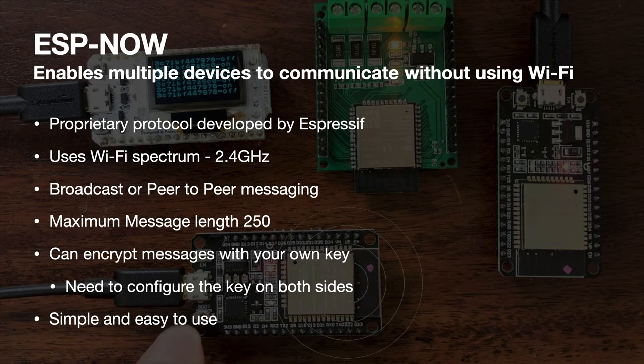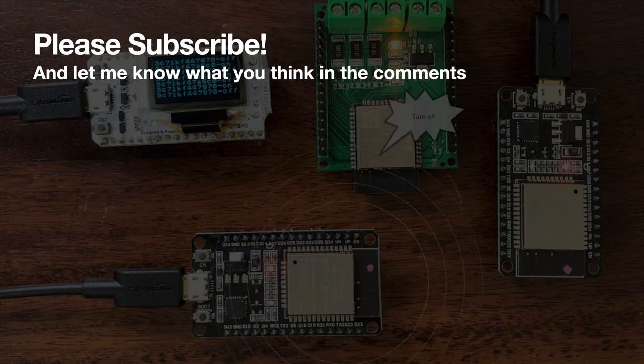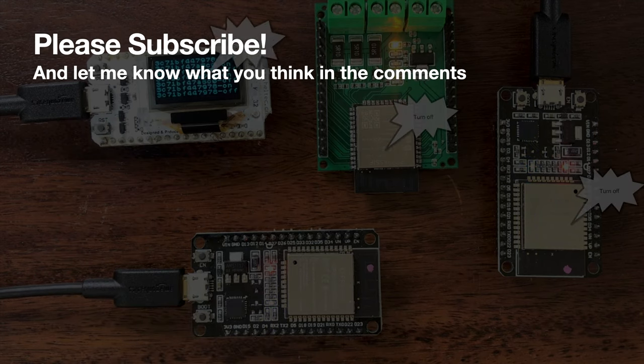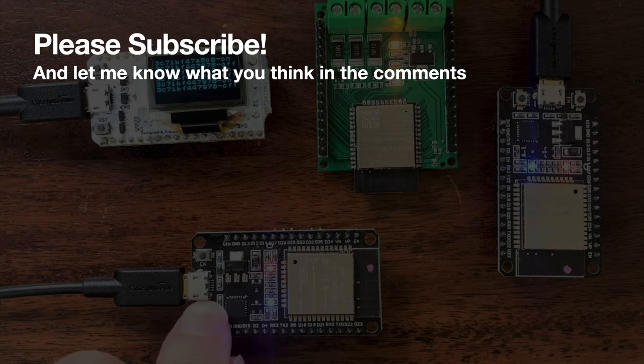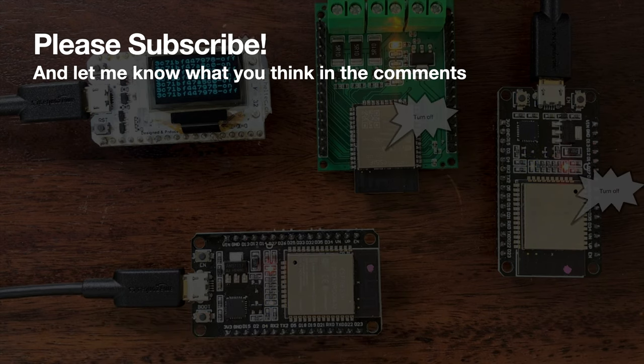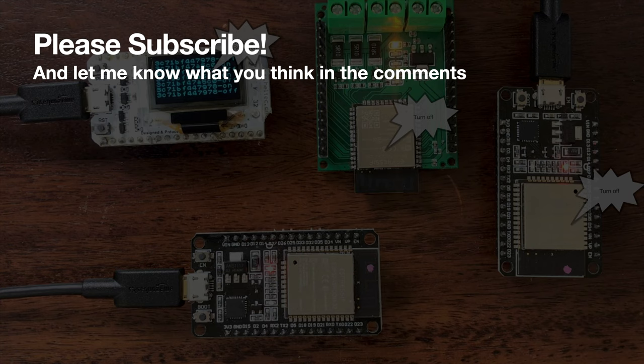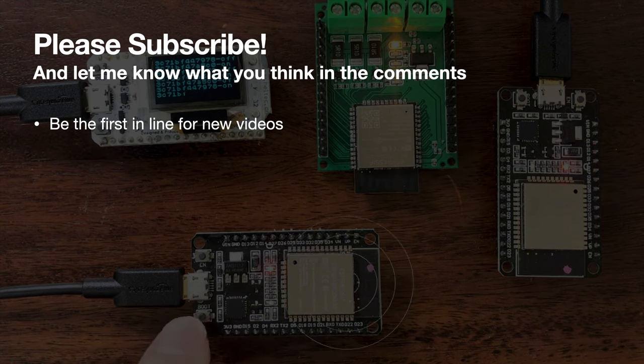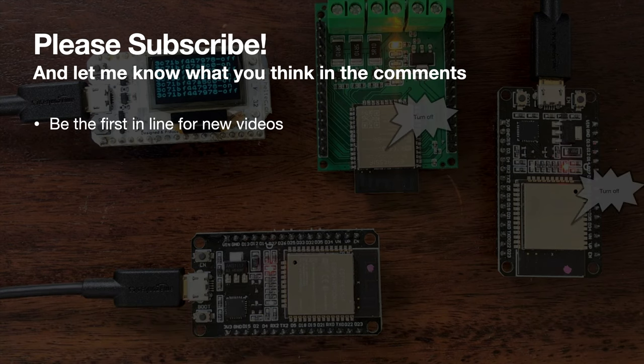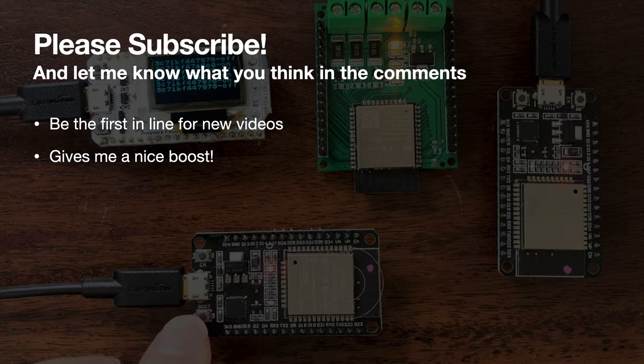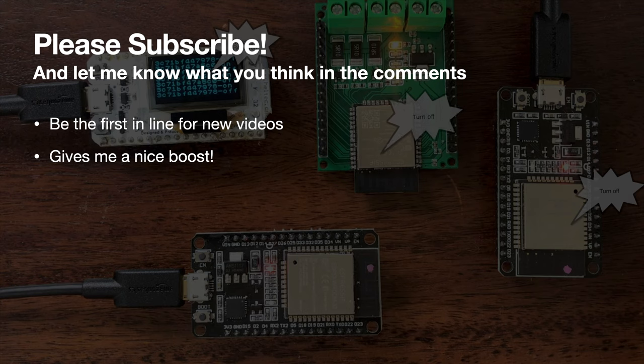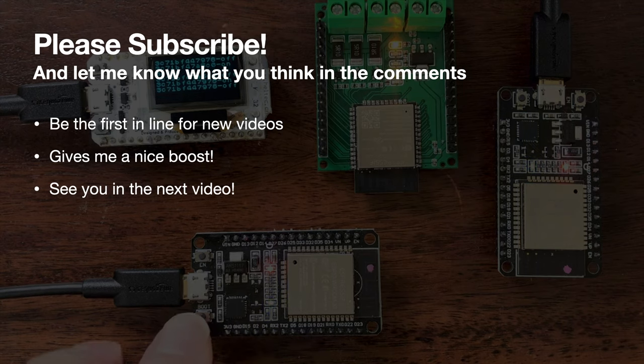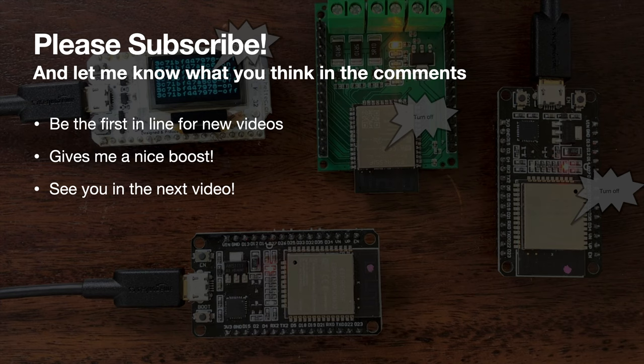That's ESP-NOW in a nutshell. I hope you found this video useful. If you did, please hit the subscribe button and let me know what you think in the comments. If you subscribe, you'll be first in line for new videos. And also, it gives me a nice boost to know that people are watching and enjoying the videos. Thanks for watching. I'll see you in the next video.